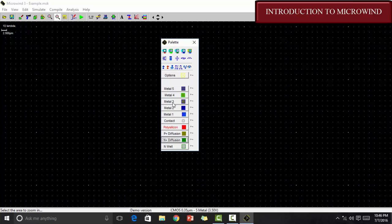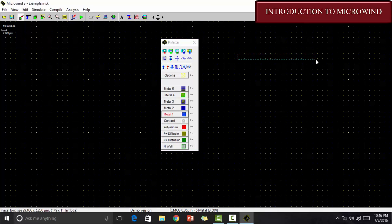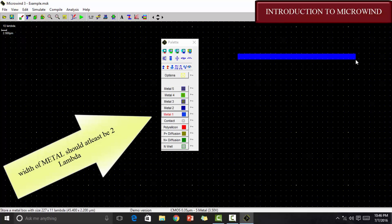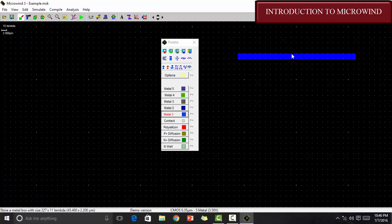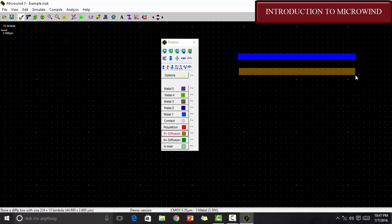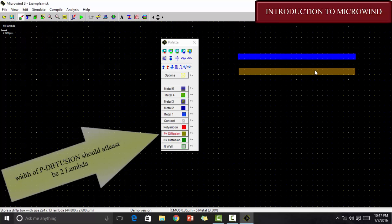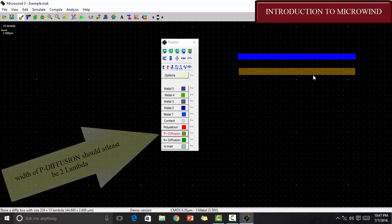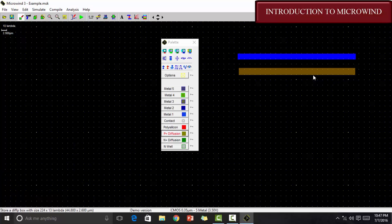You can see there are 5 different types of metals. I would suggest you to use metal 1 and draw it. We know that metal should at least be of 2 lambda. But, as I am using 10 lambda here, I won't have any kind of problem or trouble. Secondly, here is the P diffusion. We must note that a P diffusion should at least be of 2 lambda and the distance between a metal and a P diffusion should at least be of 2 or 3 lambda.